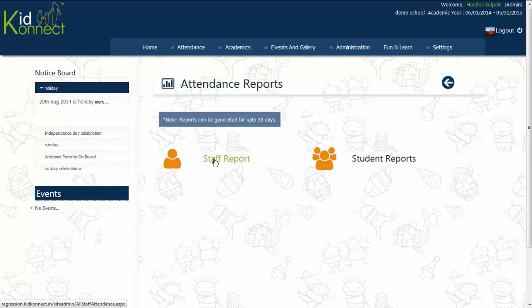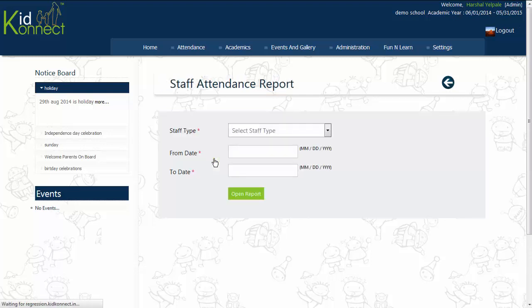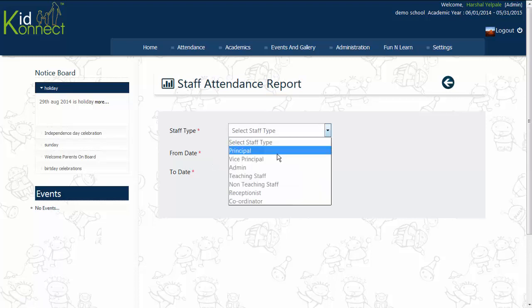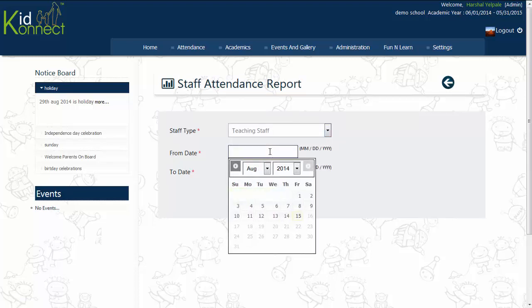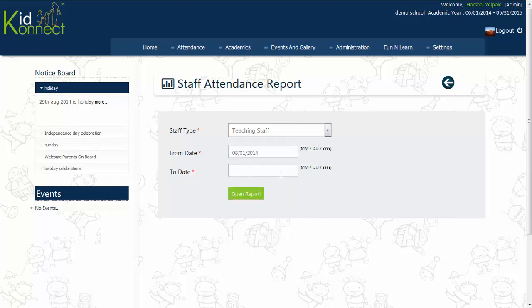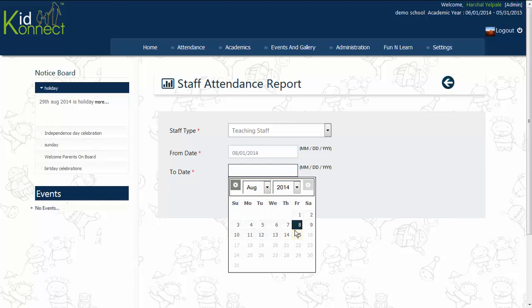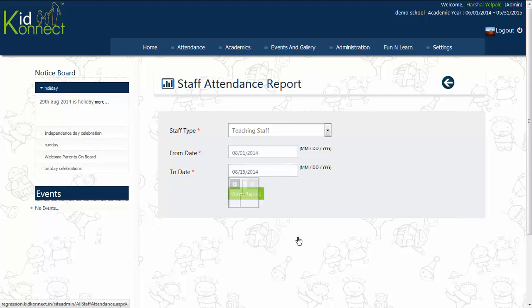Select the Staff Type designation by clicking on the arrow next to the box saying Staff Type, and choose the necessary staff designation from the drop-down box that appears. Then select the time period for which the report needs to be generated.